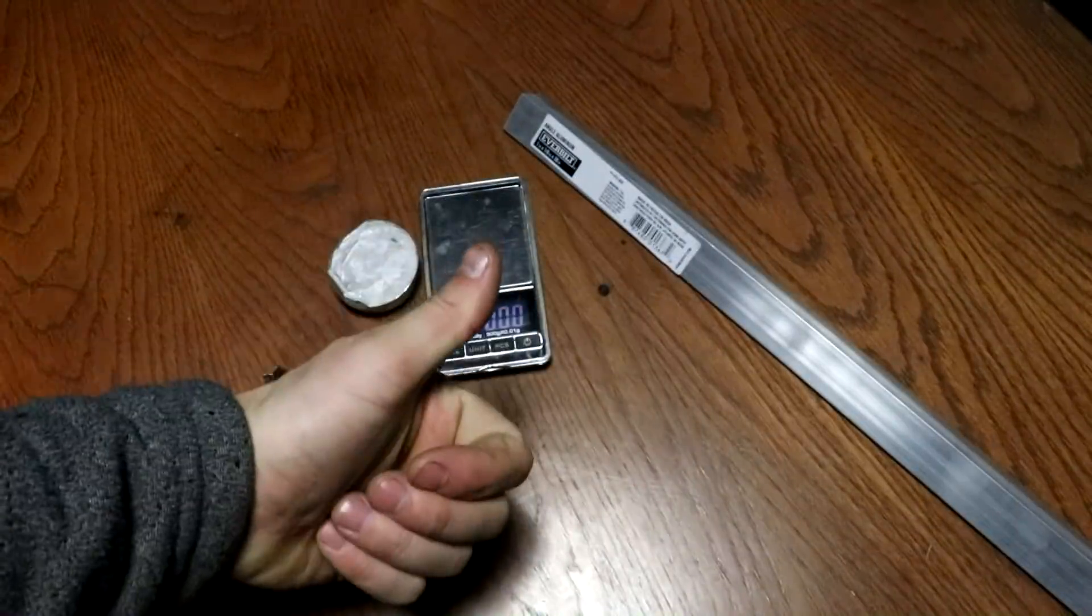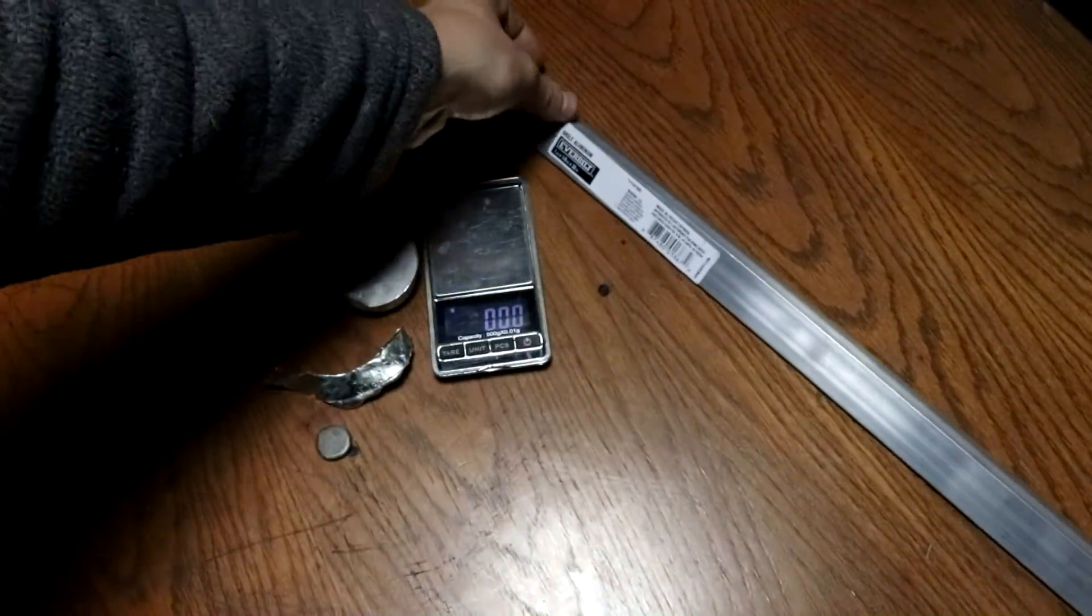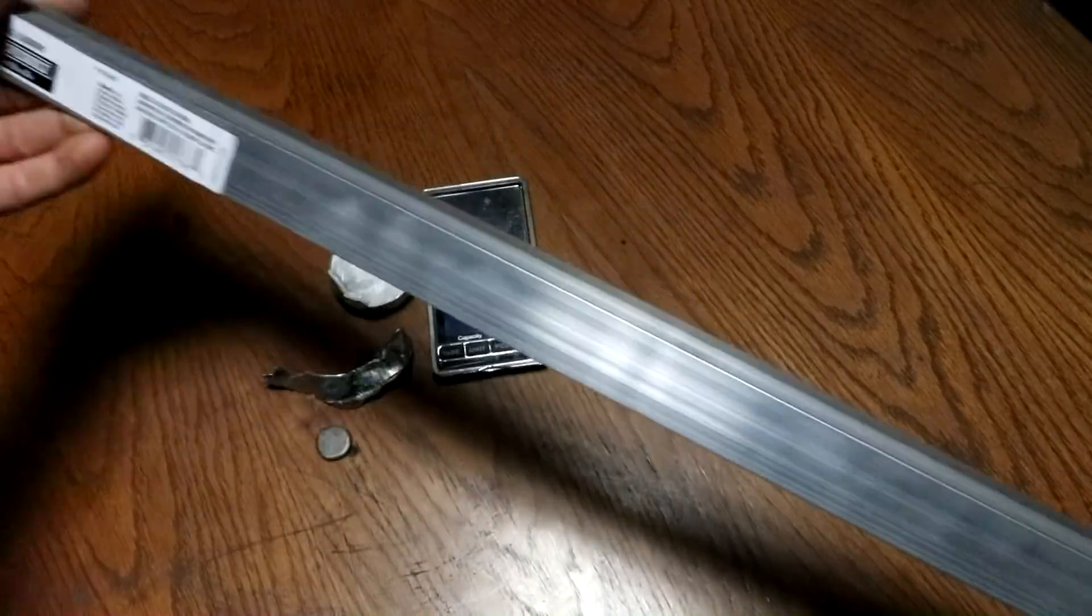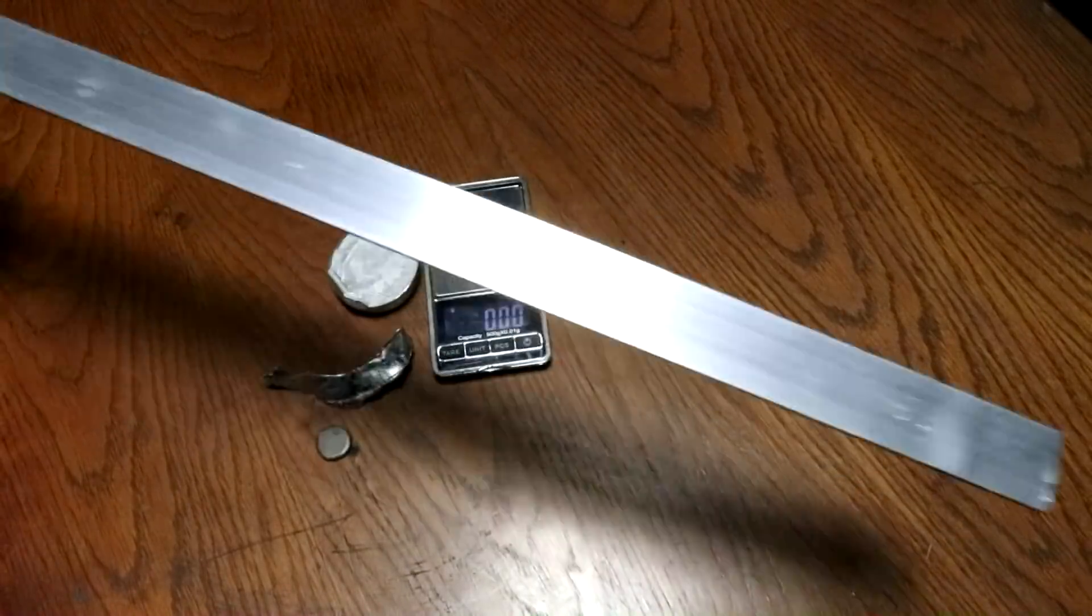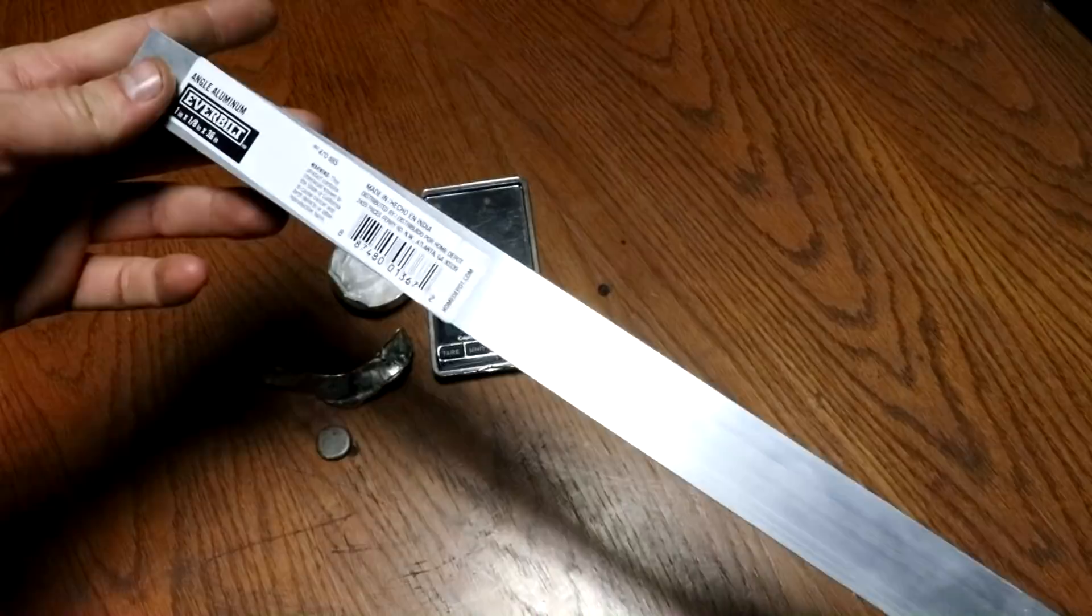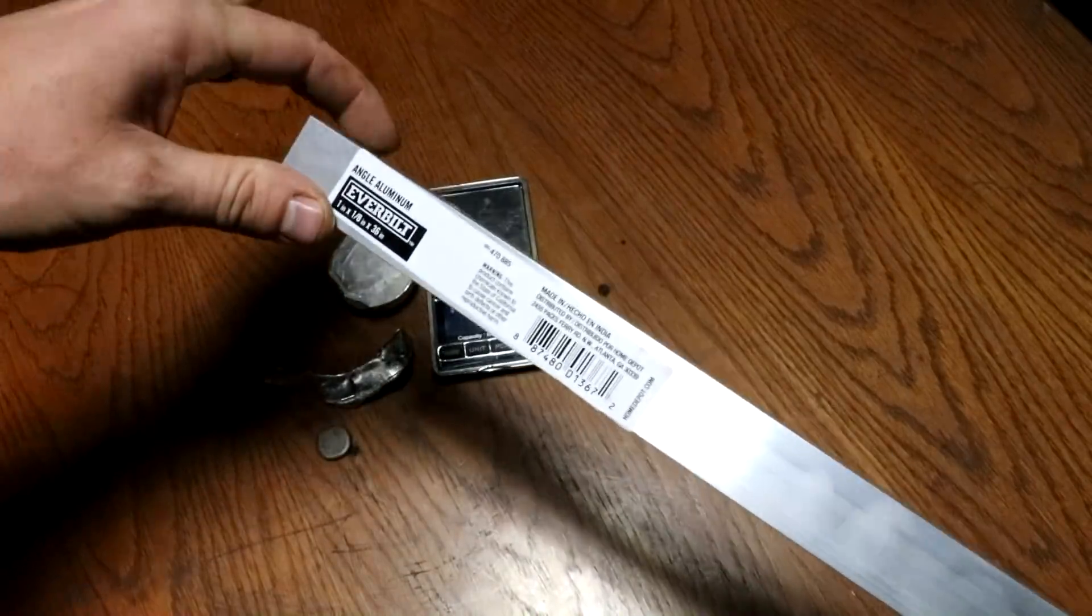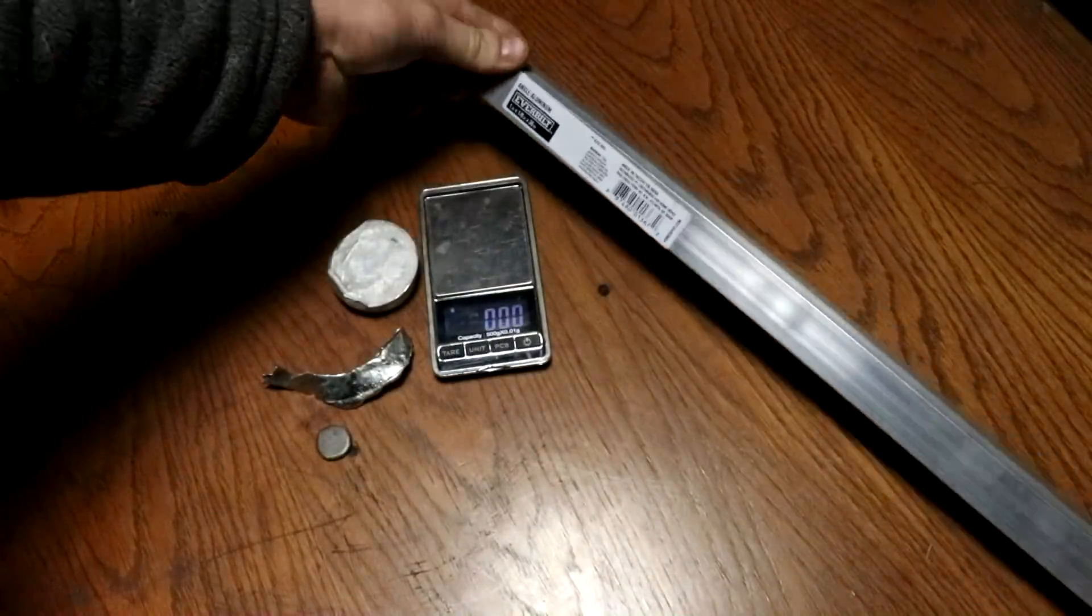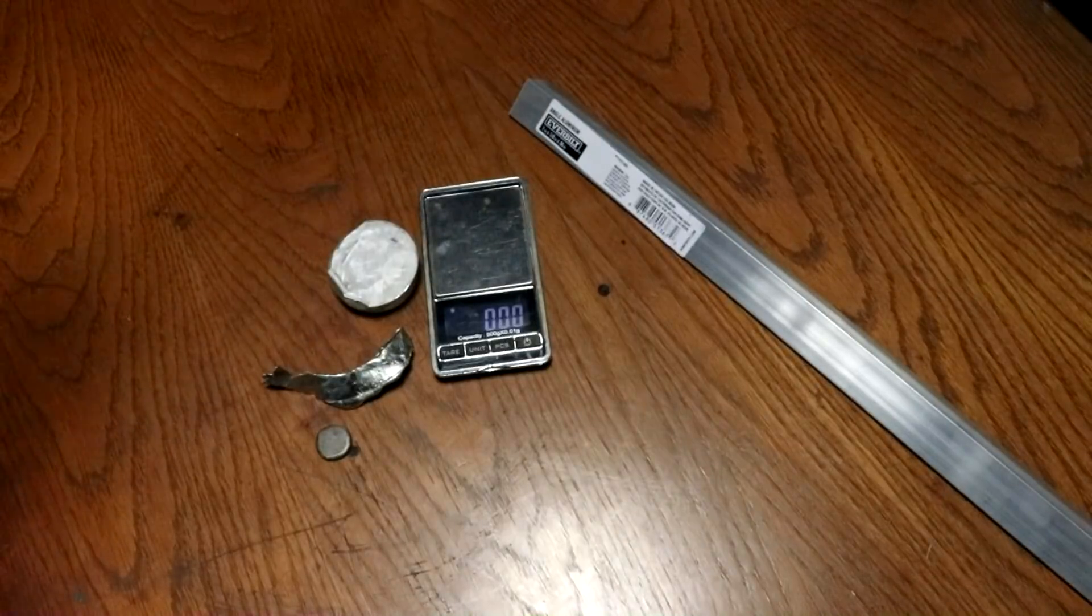Alright everyone, welcome back to Cody's Lab. So I have here a chunk of aluminum, angle aluminum. It's about 3 nanolight seconds long, but of course I'm only going to be using a small piece of it. Because today I want to actually destroy it using a liquid metal.